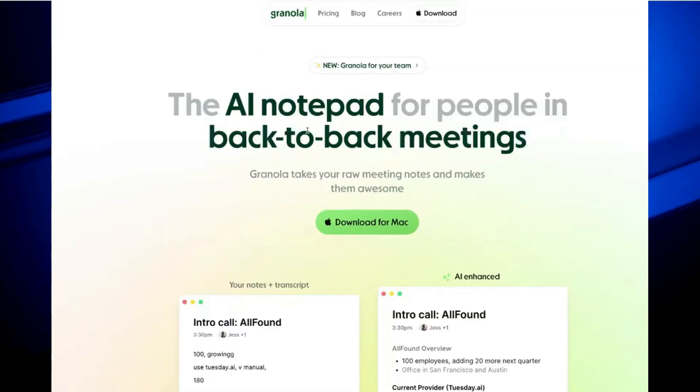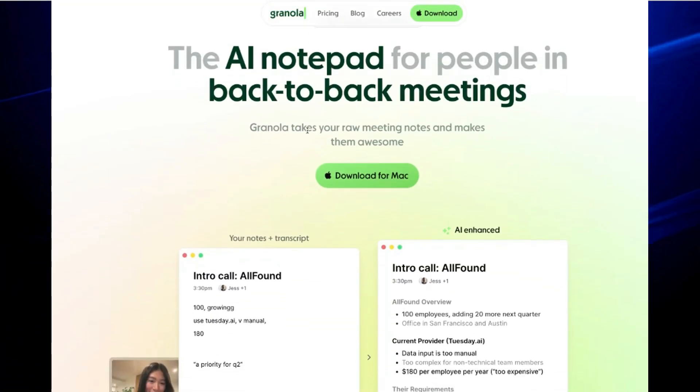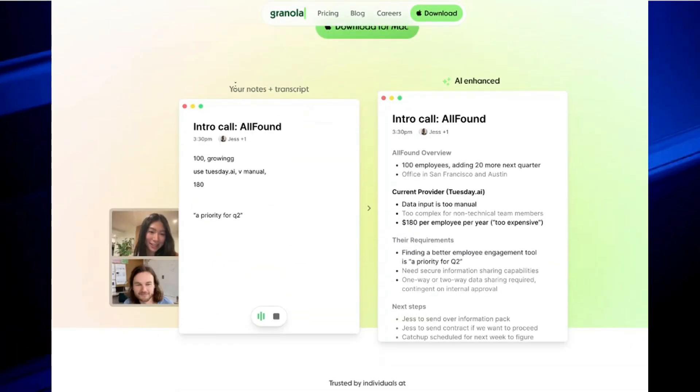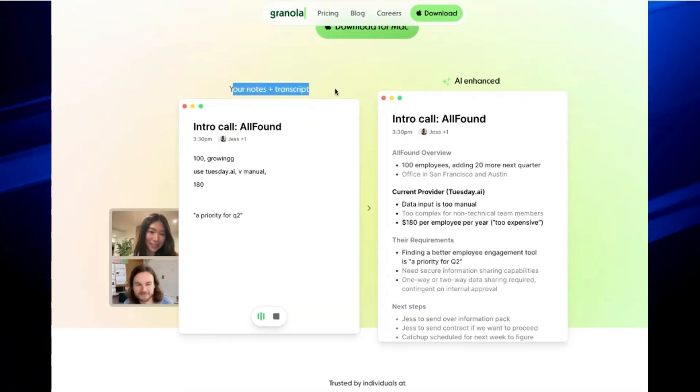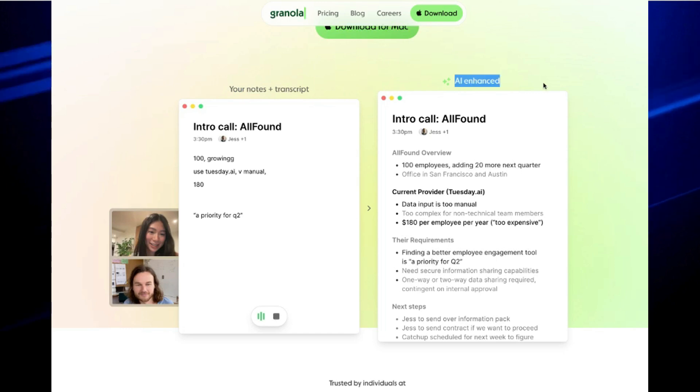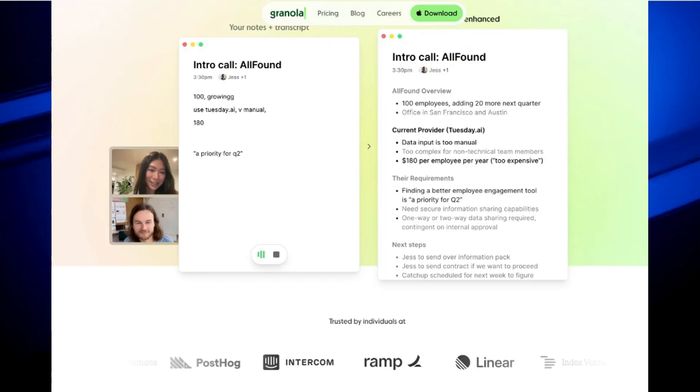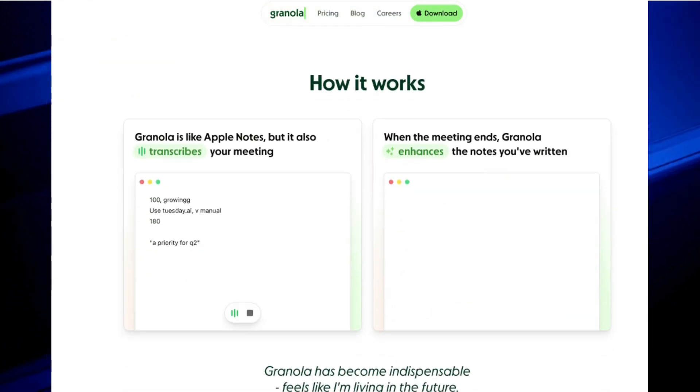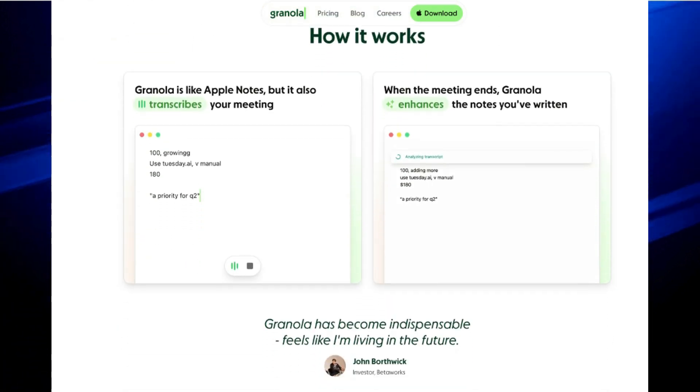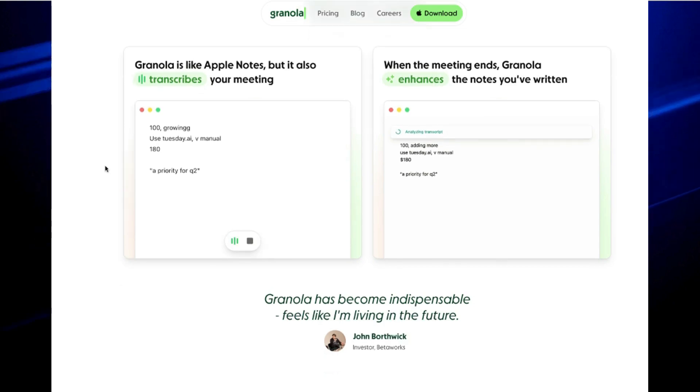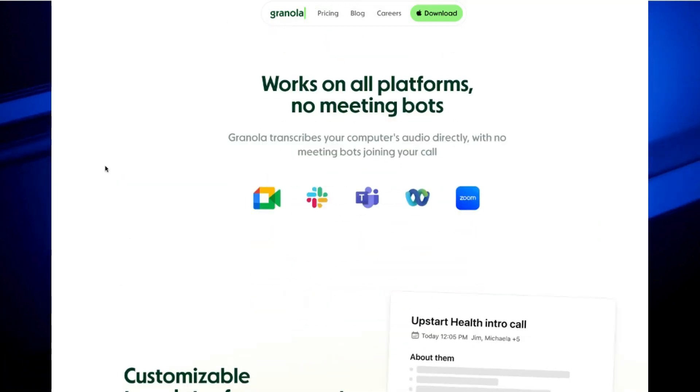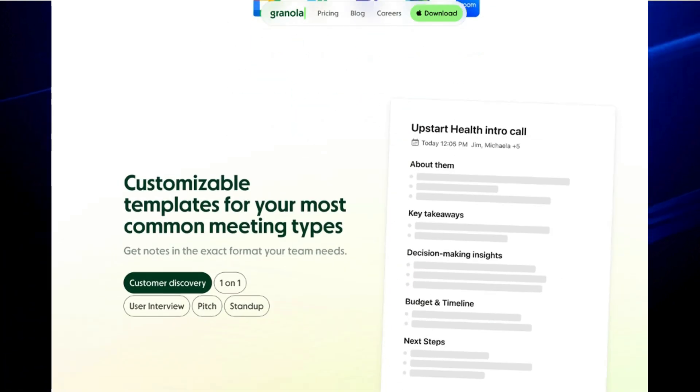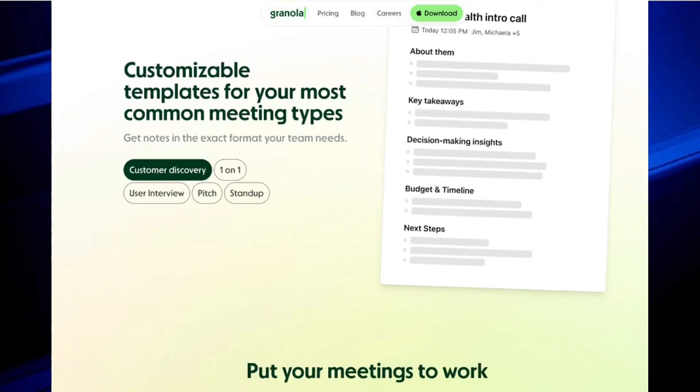Granola is an AI-powered tool that transcribes your meeting, allows you to take notes, automatically enhances them, writes follow-up emails and does much more. We simulated a user research meeting and we later reviewed the notes and tested Granola's features.